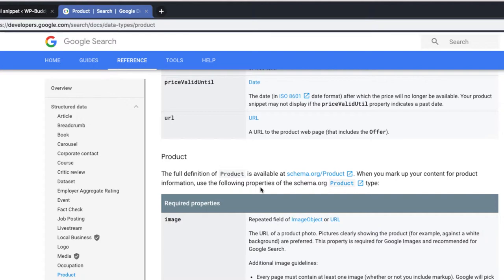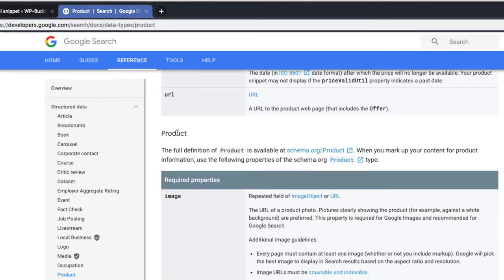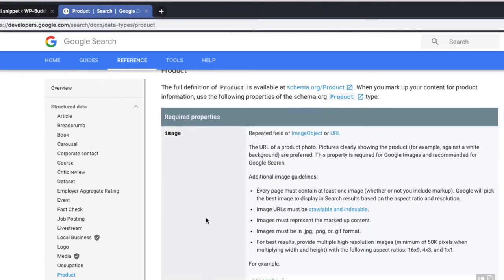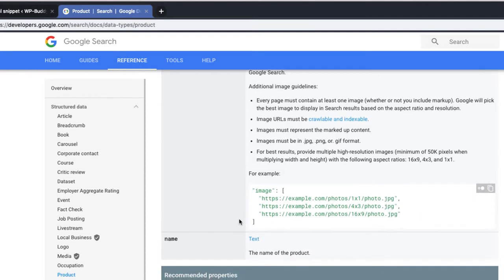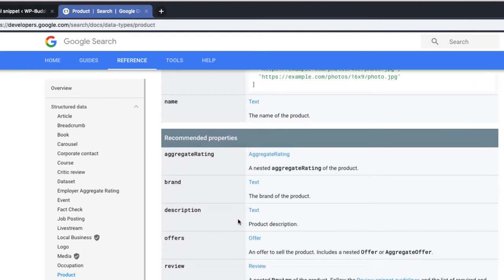On this page, we see that for the main schema, which is the product, the image and the name is required. Google recommends to add more if possible. So, for example, the aggregate rating, which is the average rating users gave your product, should be included.